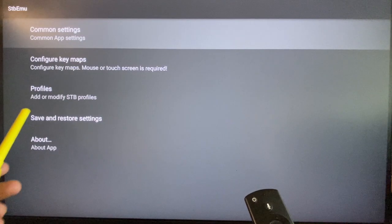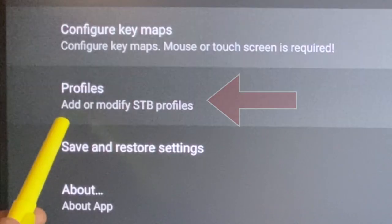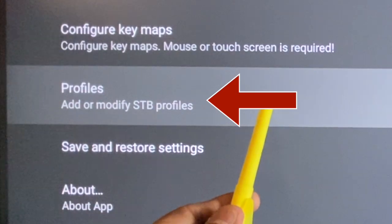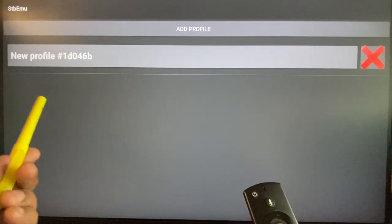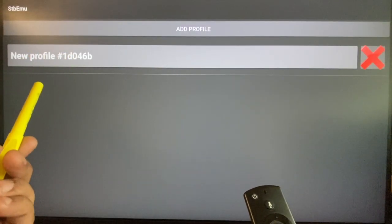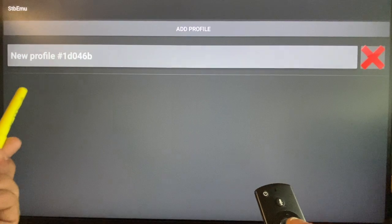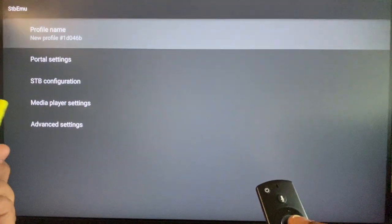Now let us go through the profile creation process. Open add or modify STB profiles. The page opens up with a default new profile. Select and open it.